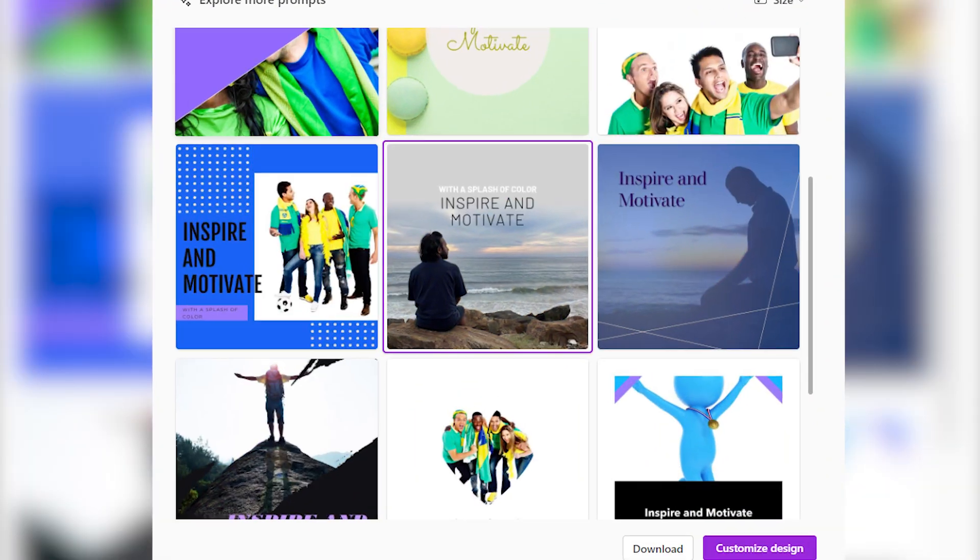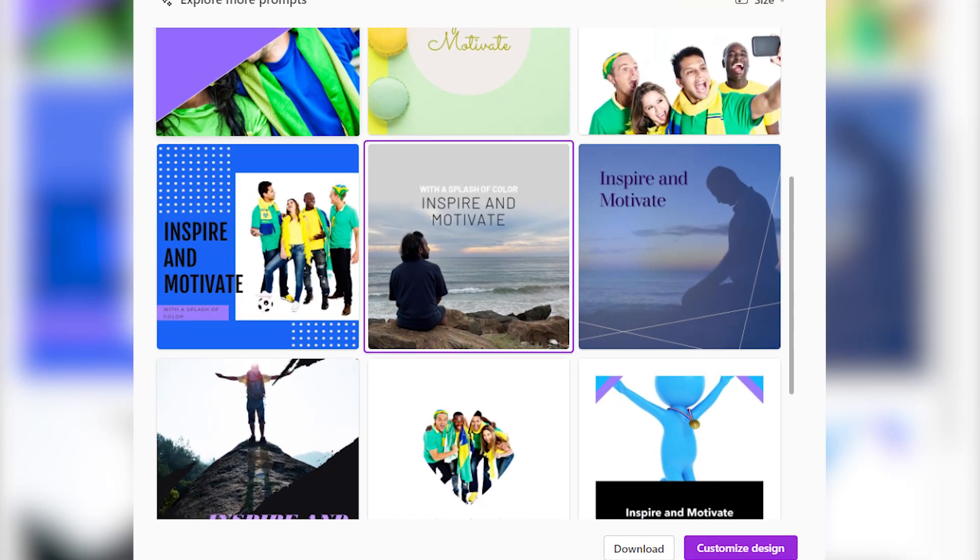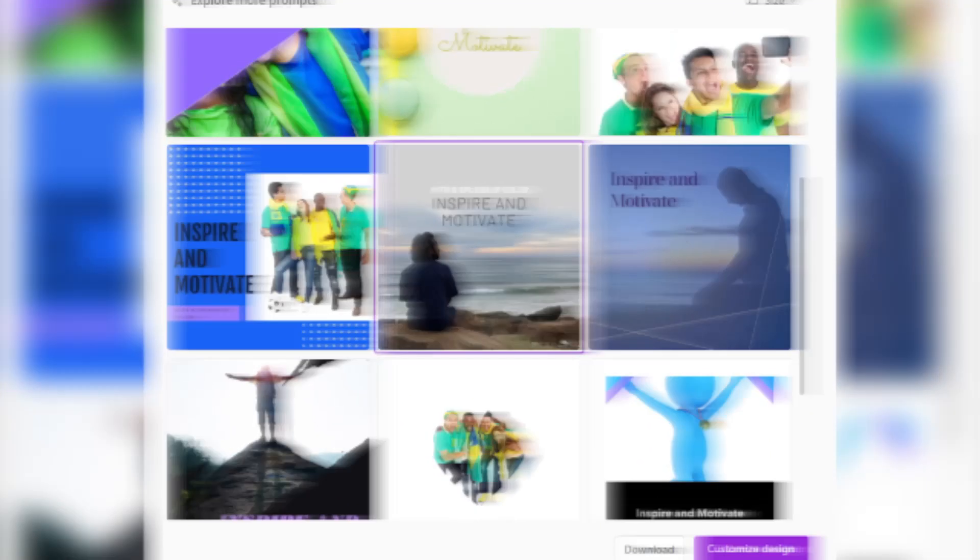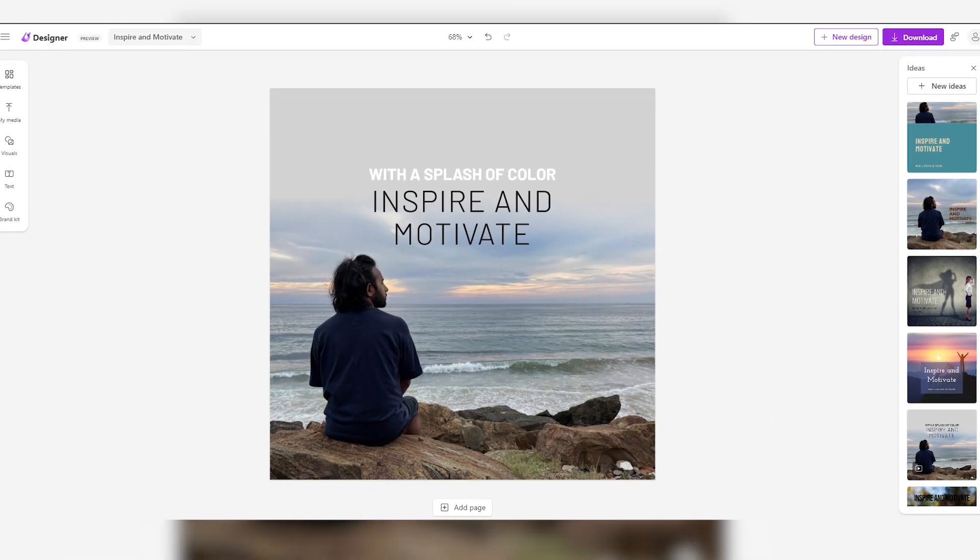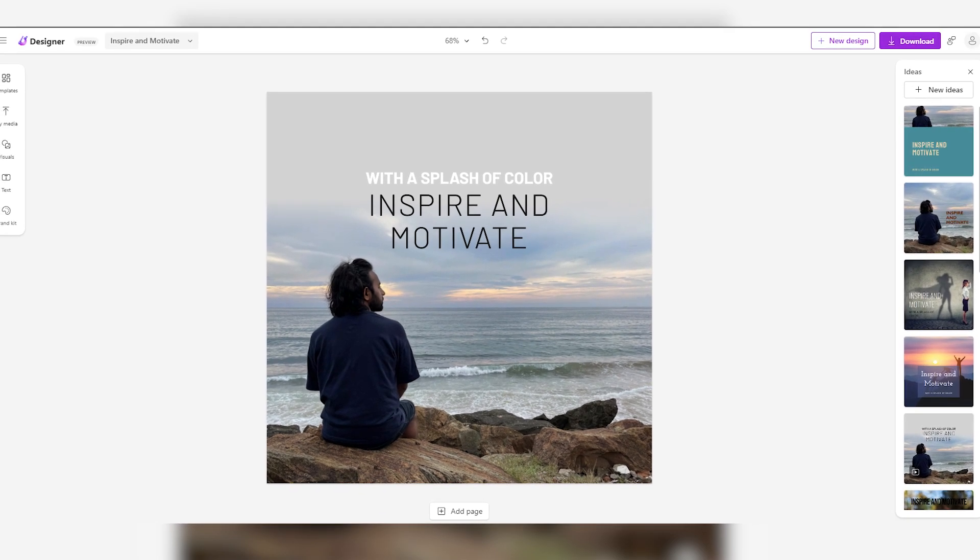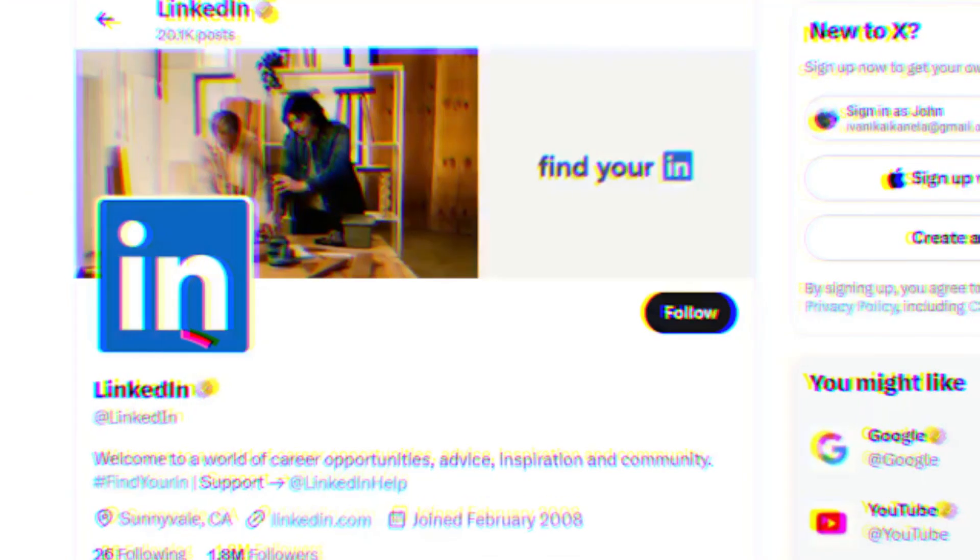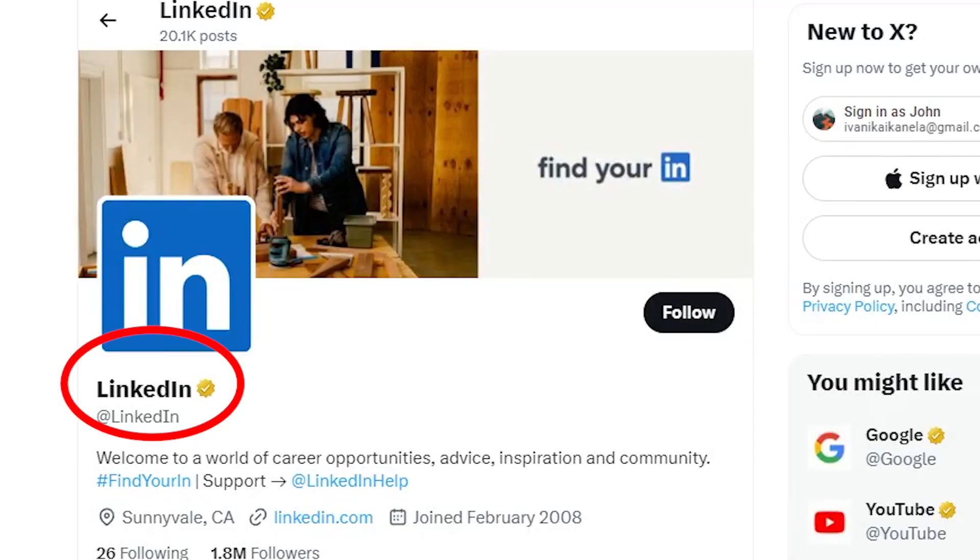You can, of course, go ahead and click to customize any one of these designs, and here's what their editor looks like. Overall, it's a pretty decent Canva alternative if you don't want to waste time with that, and it'll work for platforms like LinkedIn.